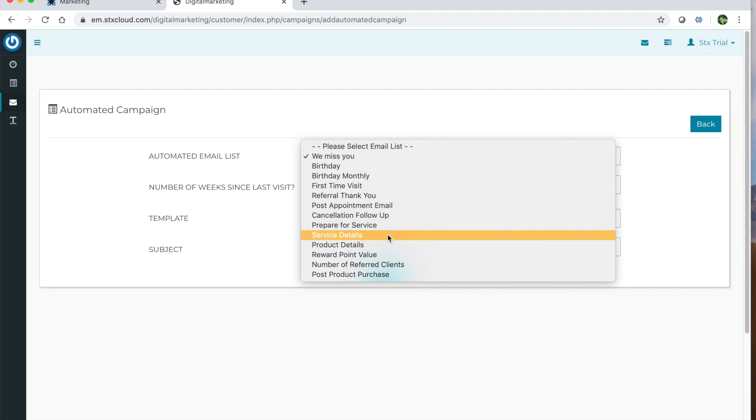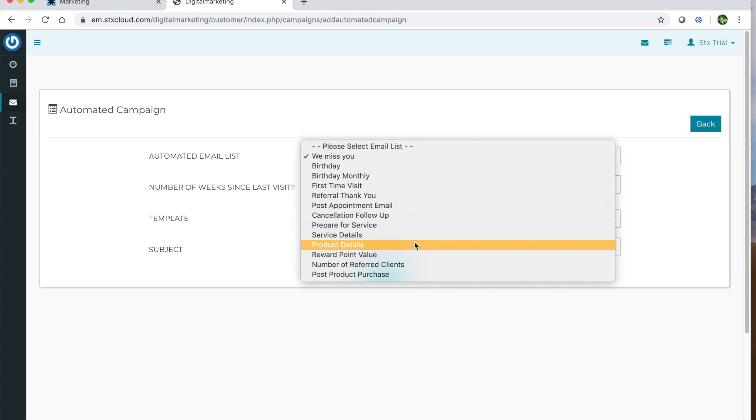The service details - so maybe after a service has been completed, you want to send details about that service for maintaining your look at home. And additionally product details, you can select from a product line and advise what's the best way to use that product or here's some things you can pair with that product.